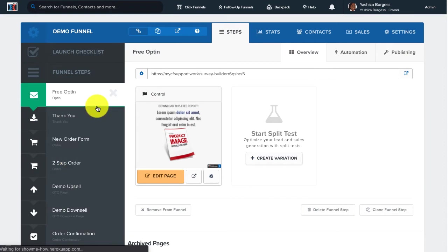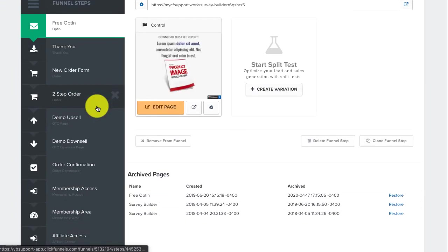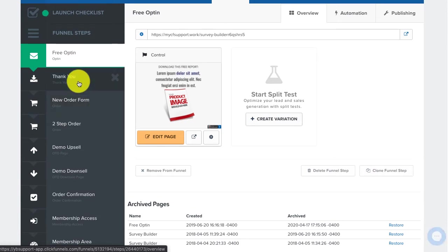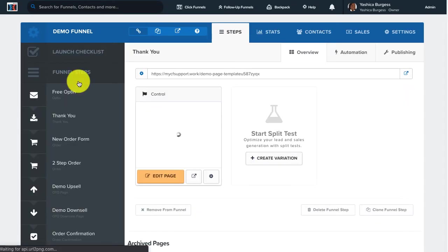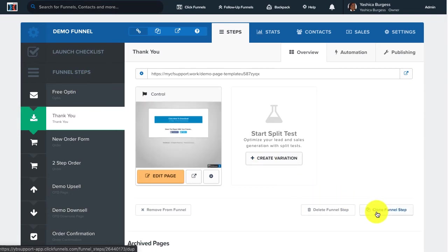Once you're inside your funnel, locate the step that you want to clone. Let's clone this step by clicking on it. Next, click on the Clone Funnel Step button.